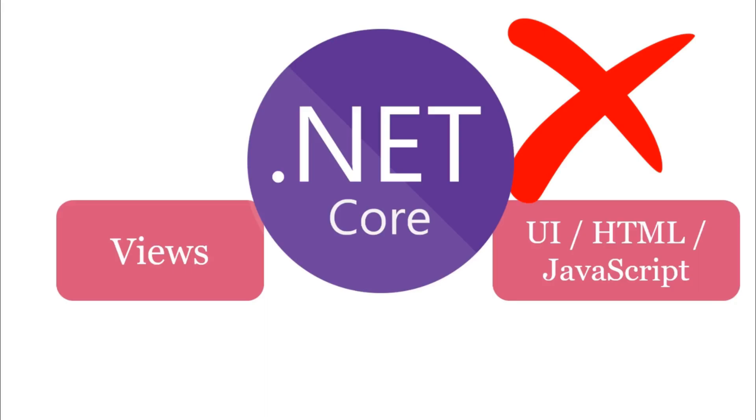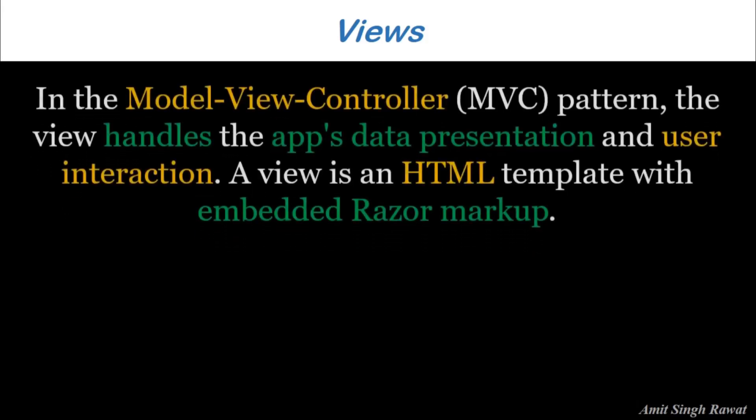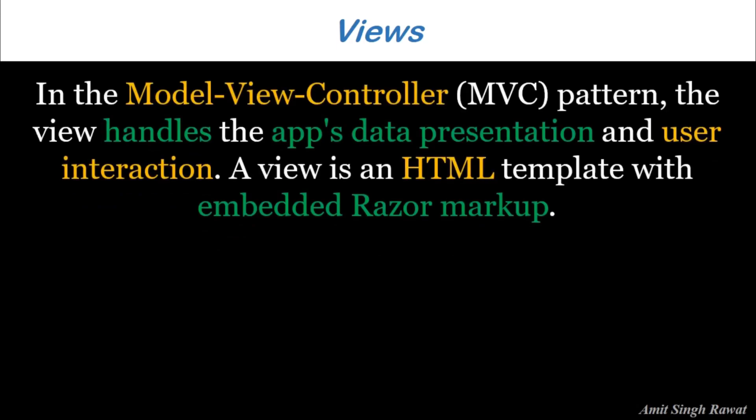In that note, let's begin with the most boring part, the definition from Microsoft. So, in Model View Controller MVC pattern, the View handles the app's data presentation and user interaction. A View is an HTML template with embedded Razor Markup.